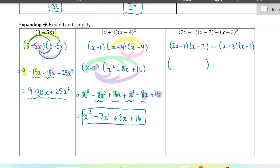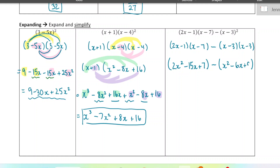Let's FOIL out the first one in blue. I'll have 2x squared minus 14x minus 1x — so that's minus 15x — combining the like terms all in one step. And then negative 1 times negative 7 is positive 7. That's the first one FOILed out. I'm leaving them in brackets because I'm going to subtract here. Then we'll have x squared minus 6x plus 9. Time to combine like terms, keeping in mind that we're subtracting these polynomials.